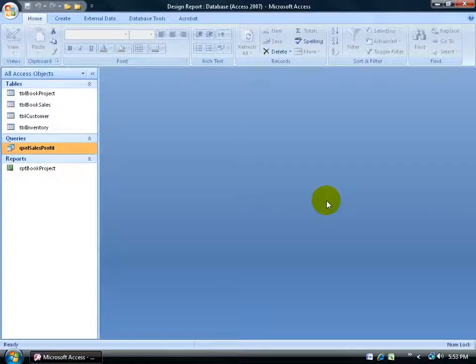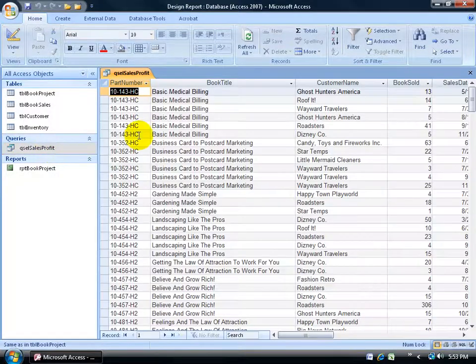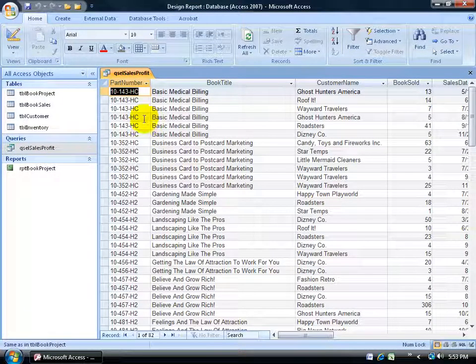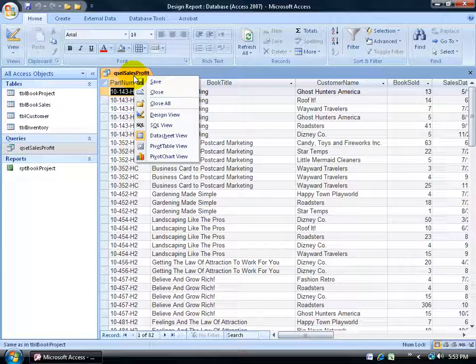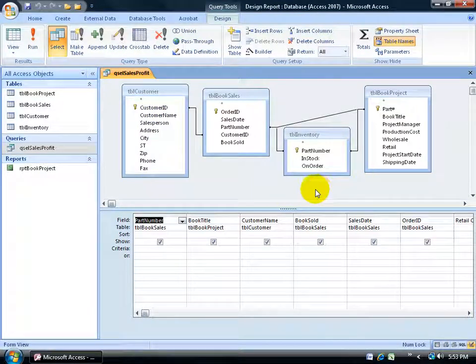I want to give you a few design tips when it comes to designing your reports. First I need to create a report based upon the sales and profit query. When I open it up I want to show you some of the fields I'll be pulling in: the part number, book title, and customer name. Right-clicking to design view, you can see it's based upon four tables.